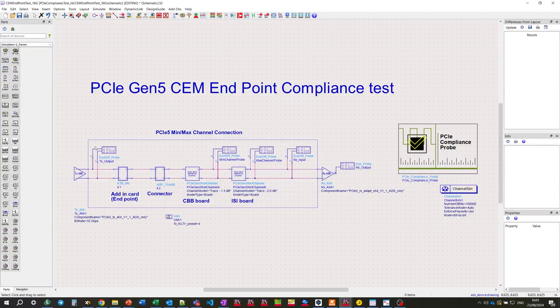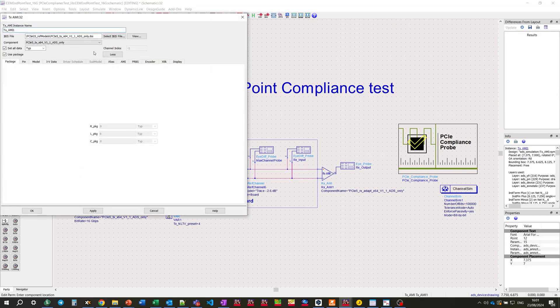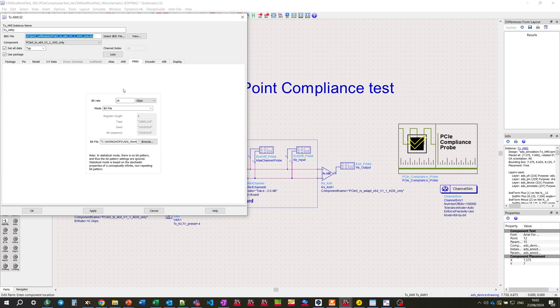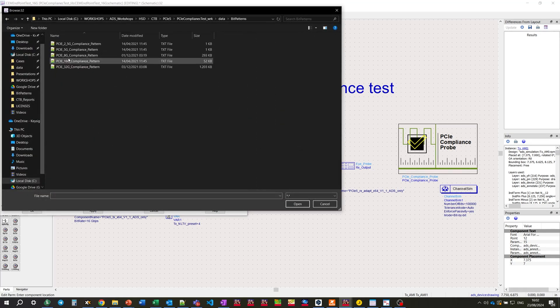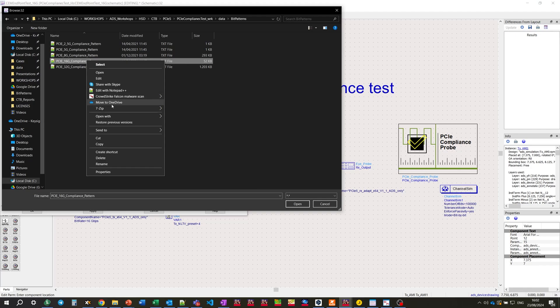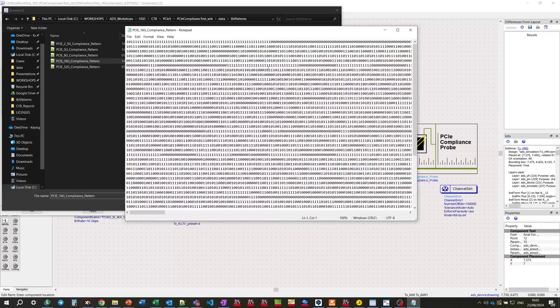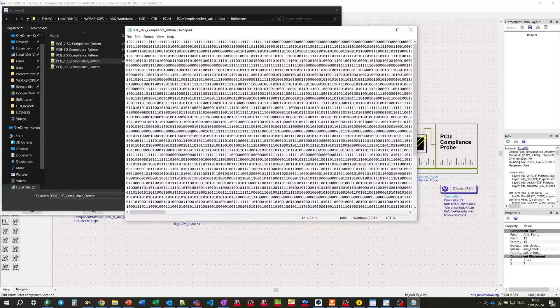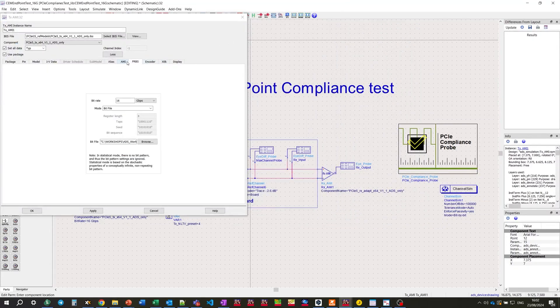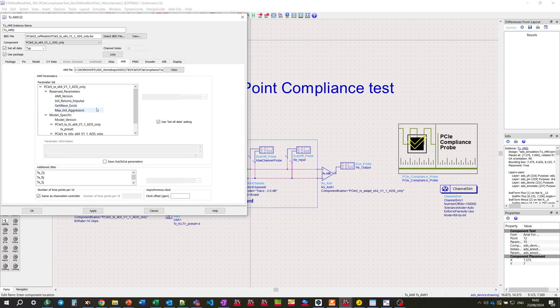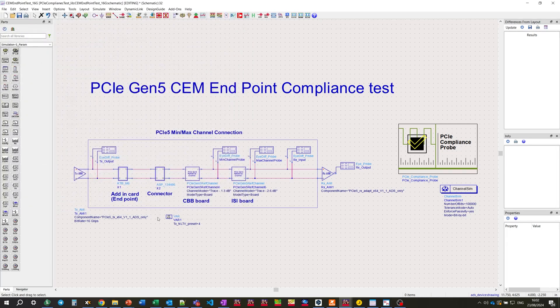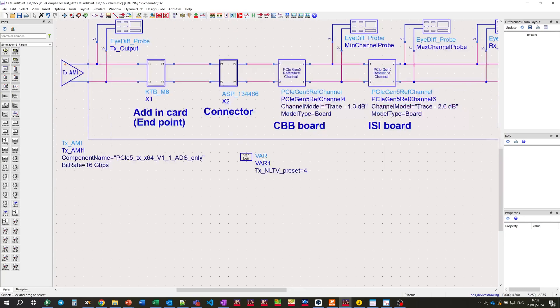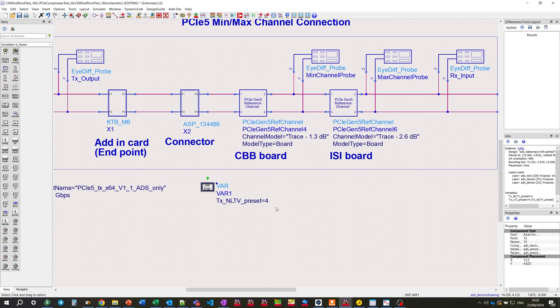Let's look closer at the TX-AMI and RX-AMI models for transceiver and receiver. We're deploying the IBIS-AMI file for demonstration purposes. In the PRBS tab, we're defining the bit rate, which is 16 Gbps for this test. And as a bit file, we're specifying the bit pattern for 16 Gbps compliance test. Let's open it in the notepad. As we can see, it's a bunch of zeros and ones. In the AMI tab, we clearly can see that the algorithmic part includes the TX de-emphasis preset. And it is defined as a variable TX-NLTB preset, which is set to 4.